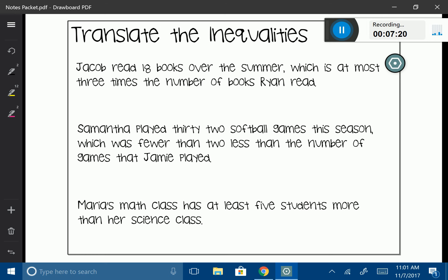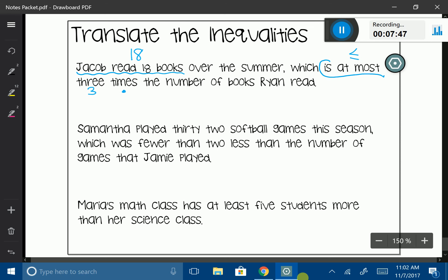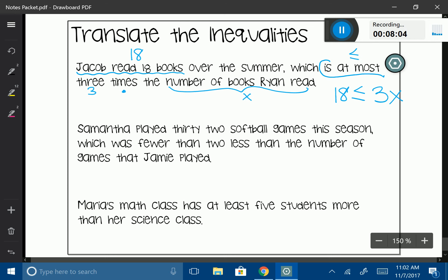Let's look at this problem and pull out the information. Jacob read 18 books. Then 'which is at most' — that's my inequality for less than or equal to. Then '3 times the number of books Ryan read' — we don't know how many Ryan read, so that's our variable. So: 18 ≤ 3x.